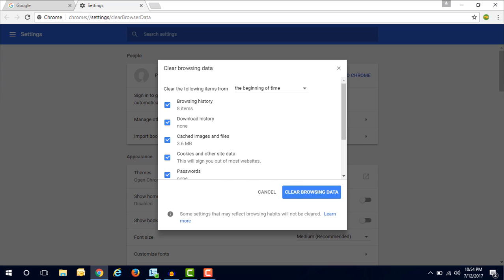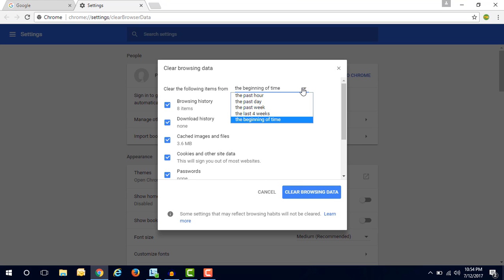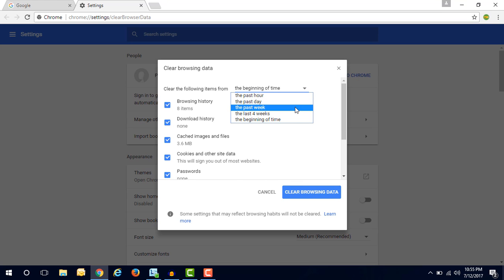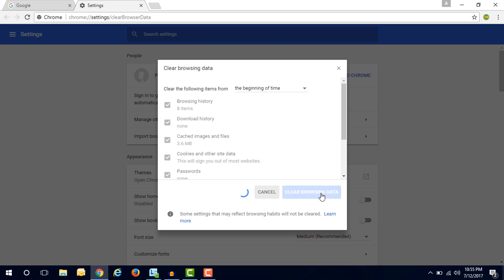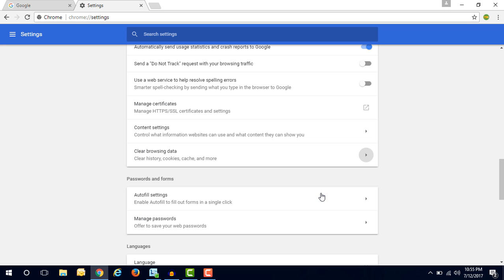Here the options are the past hour, the past day, the past week, the last four weeks, the beginning of time. You have to choose the time frame from which you have to delete the data. So here I am choosing the beginning of time and tapping the clear browsing data button. So now all the history from Google Chrome browser has been deleted.